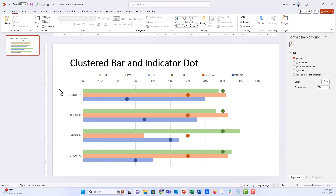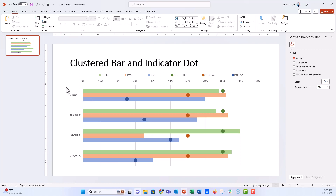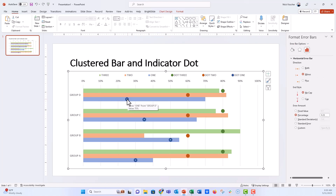This is a pretty challenging chart type for most audiences to decipher, so you'll want narrative text and maybe verbal explanation of how to read it. Consider annotation text boxes, and perhaps muting unimportant clusters in gray while using an action color on the one you want to highlight. One limitation: with this technique you can't put data labels on the dots, since they're just an error bar marker — you'd need to add those with a text box instead.